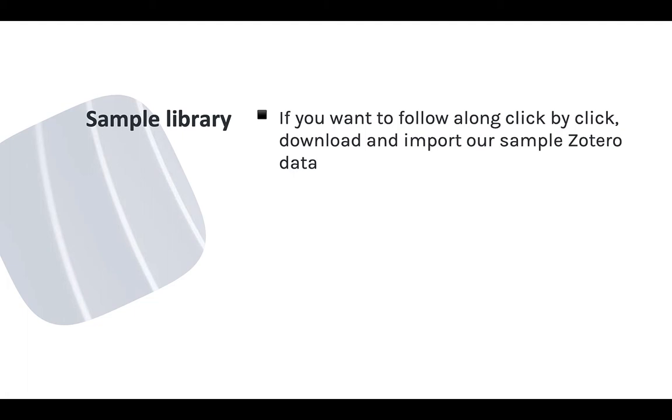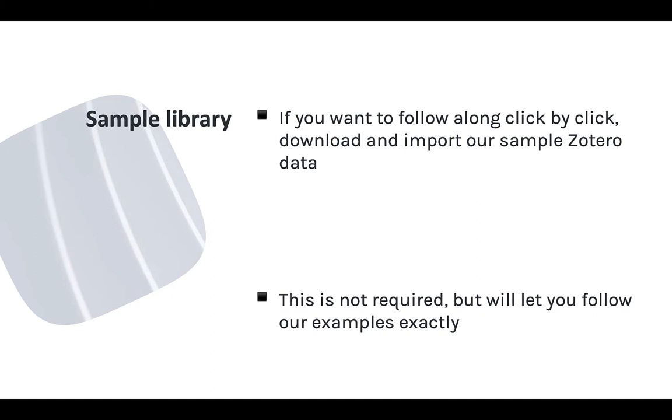This module also uses examples from a sample Zotero library. You can use your own Zotero library to try out the features I cover, but I've also made the sample items for this course available for you to import into your Zotero library. That way you can see exactly what I see and follow along click by click. To learn how to get and import those sample items, see the course setup module and come back to this one when you're ready.